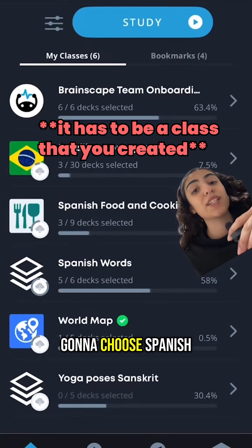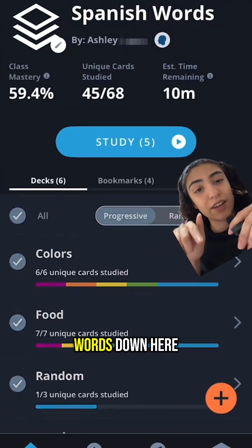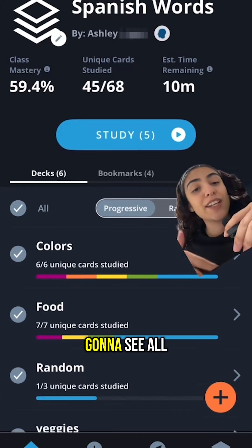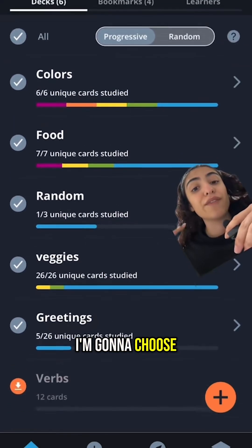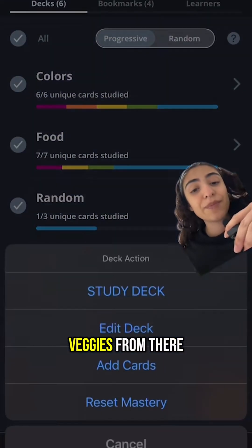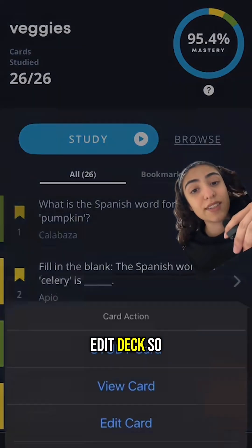So today I'm going to choose Spanish Words down here. From here, you're going to see all your decks within that class. I'm going to choose Veggies. From there, I'm going to hit Edit Deck.